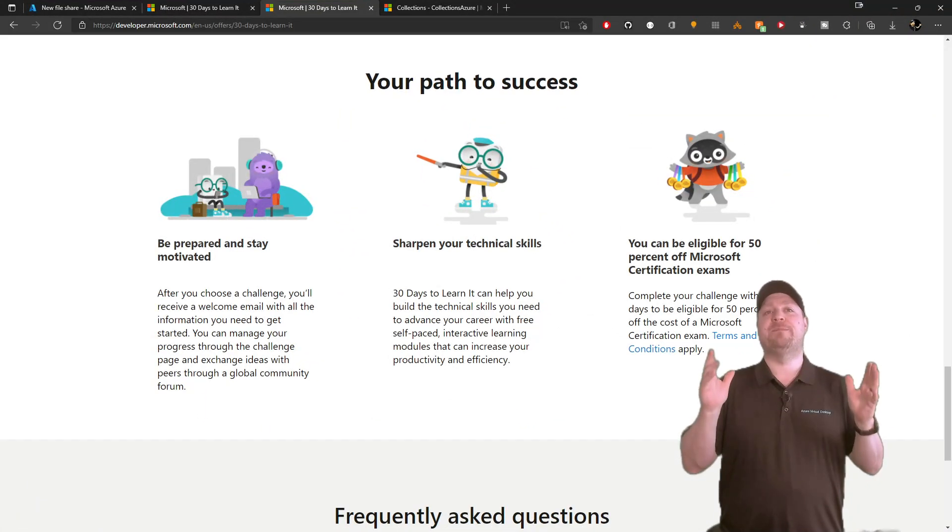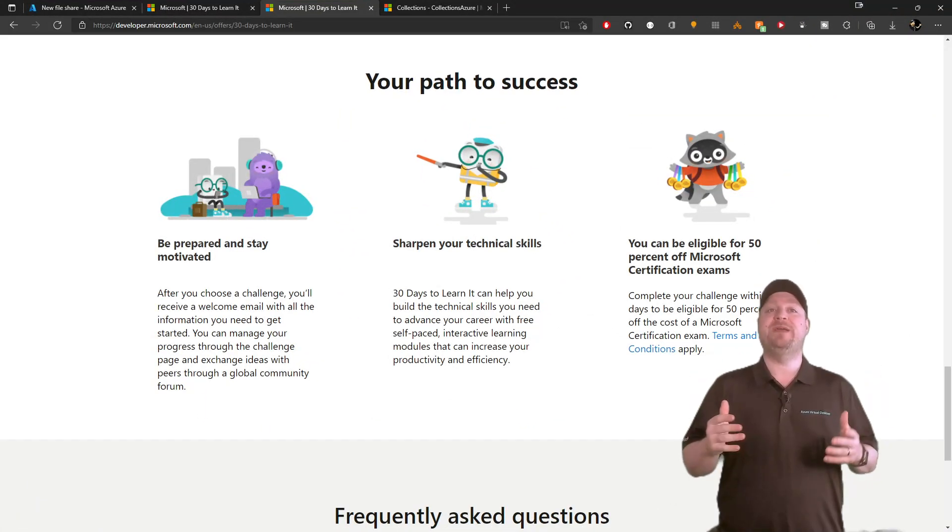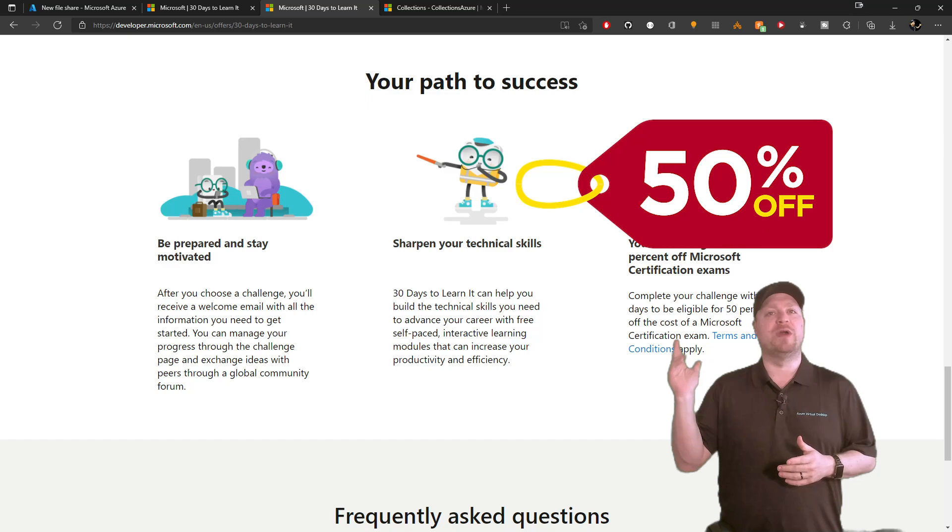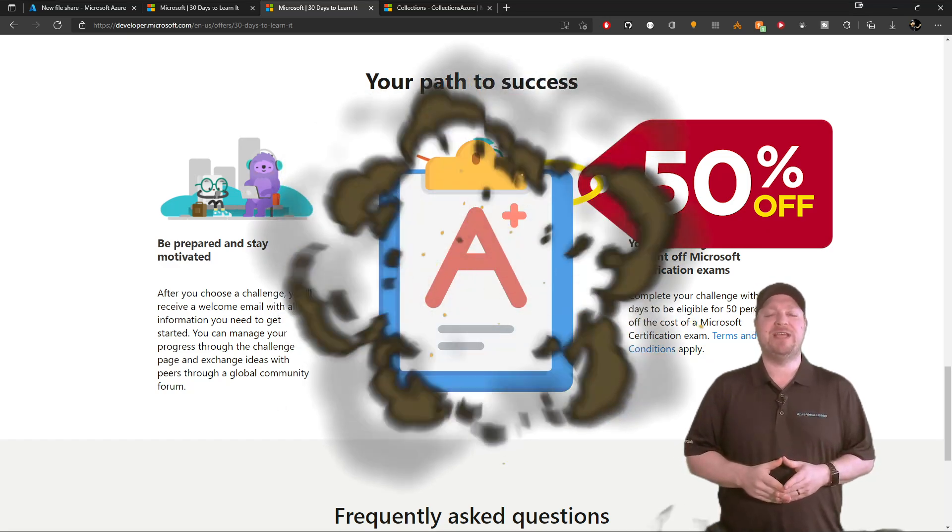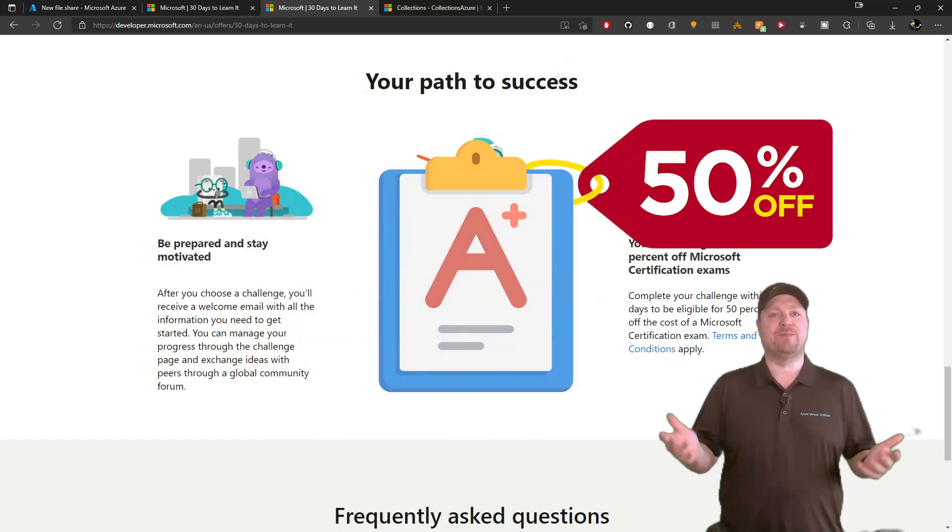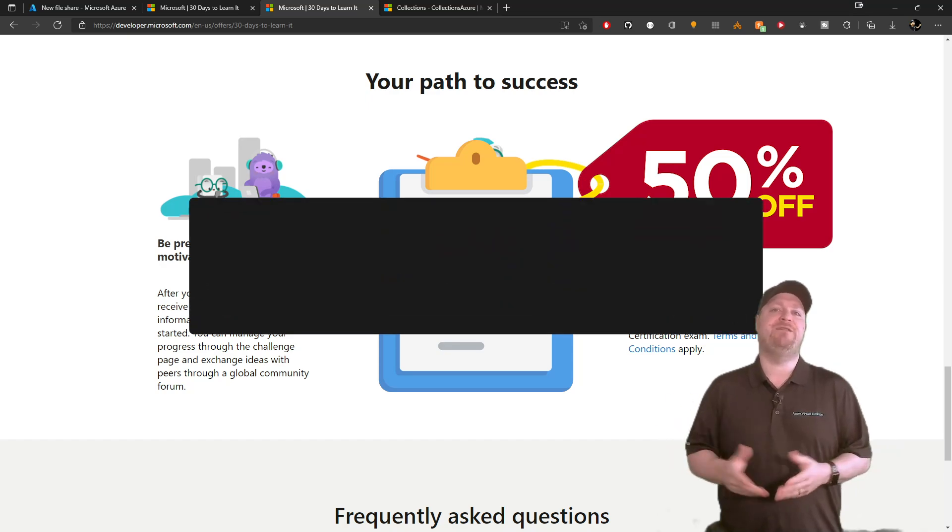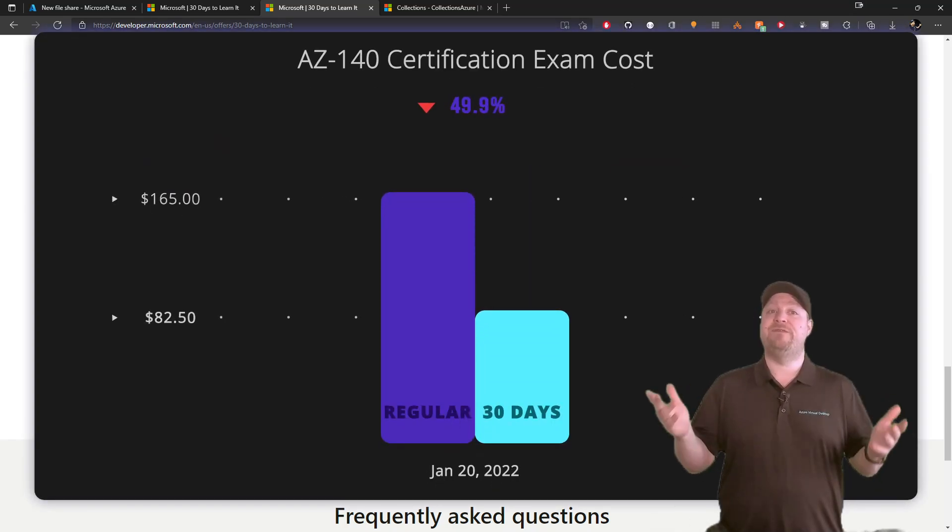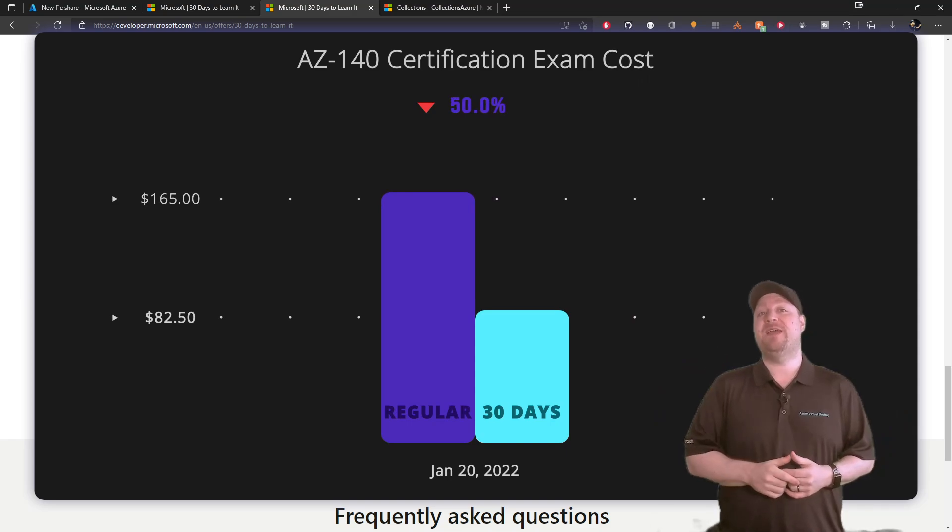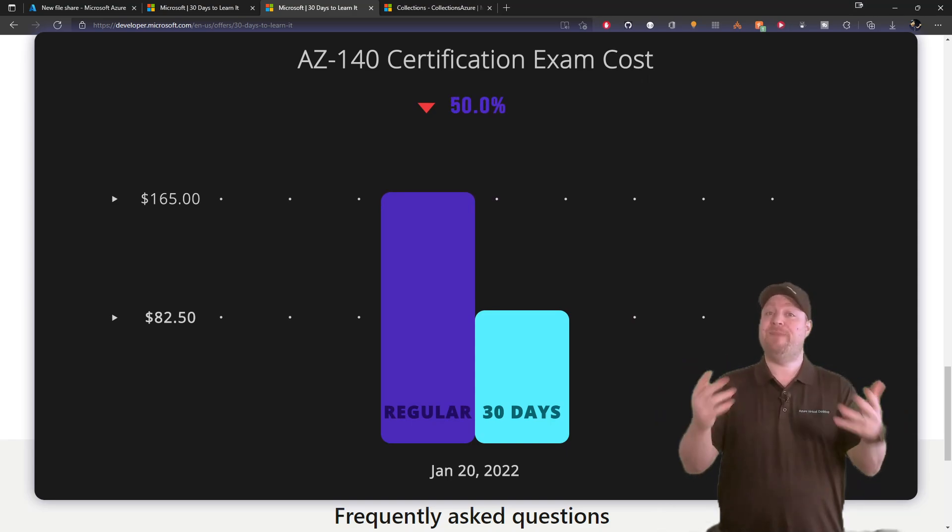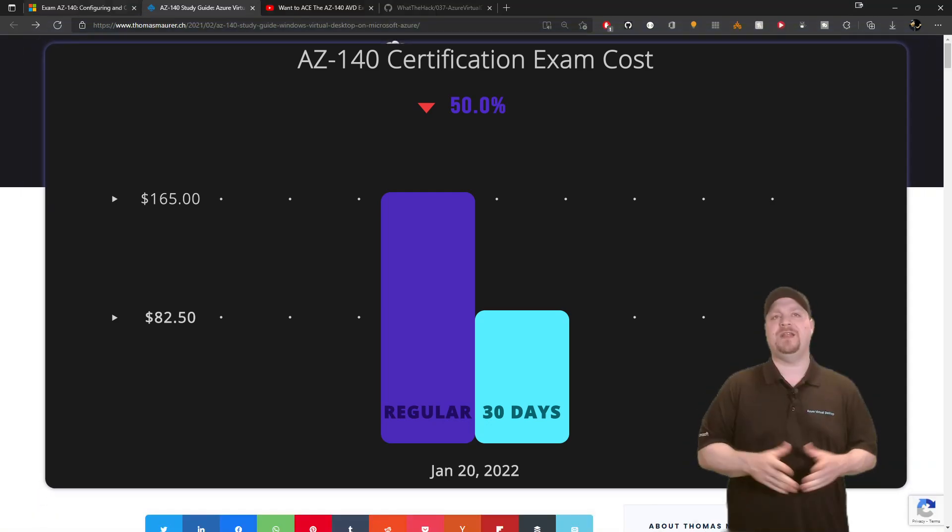Once you've completed the 30 days to learn it, you'll be receiving a voucher for a 50% discount on the exam. Now, as of today, the regular price for the AZ-140 exam is $165 US. At a 50% discount, this voucher will be saving you $82.50. That's a great benefit for you, along with gaining a wealth of knowledge.